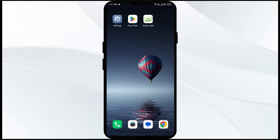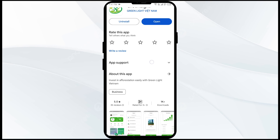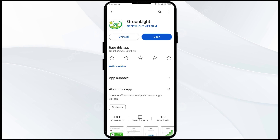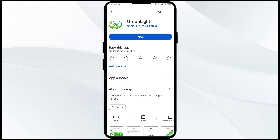The fifth solution to fix this problem is to uninstall and reinstall the Green Light app. If the problem persists, uninstall the Green Light app by going to the Play Store, searching for the app, and selecting Uninstall. Once uninstalled, reinstall the app by clicking on the Install button.